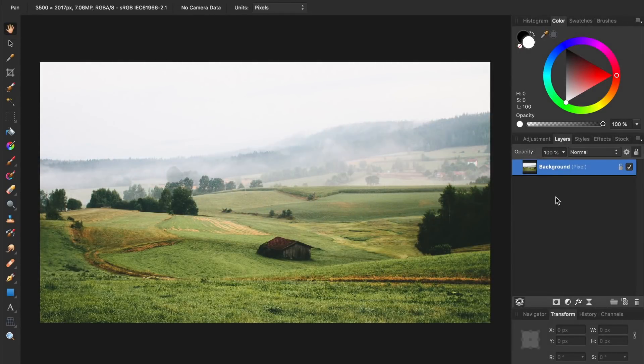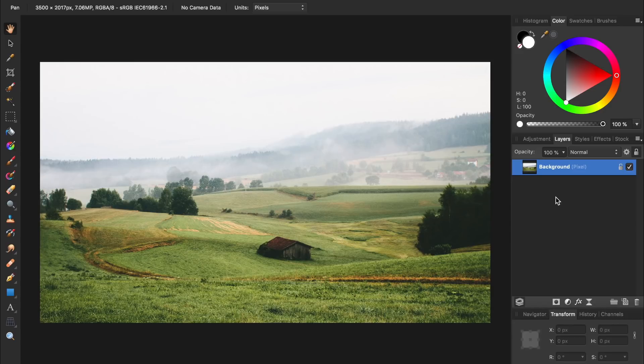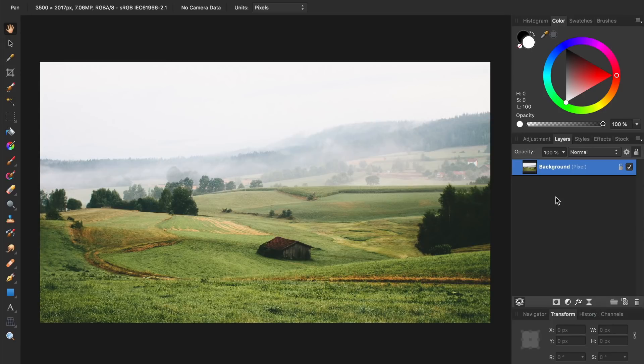If you'd like to follow along with the same image I'll be using, I'll leave a download link in the video description. The first thing we need to do for our perspective bending effect is duplicate our background image twice, which we can do by pressing Command or Control J two times.